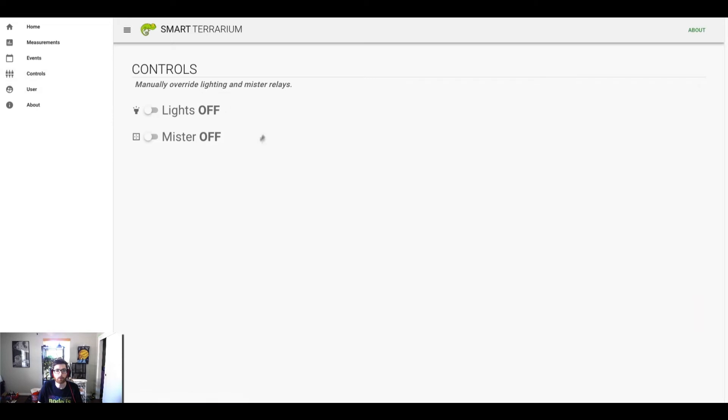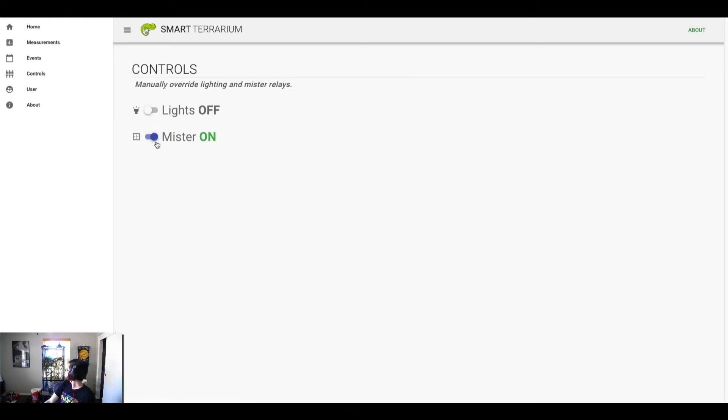You have manual overrides for both the lights and the mister. So if I wanted to force the mister on right now, I could go ahead and click that, and it should turn on the mister. And then I could toggle that back off.